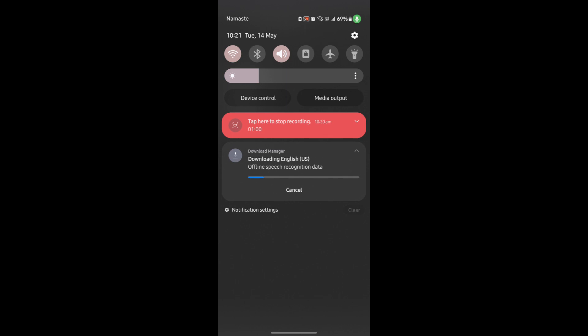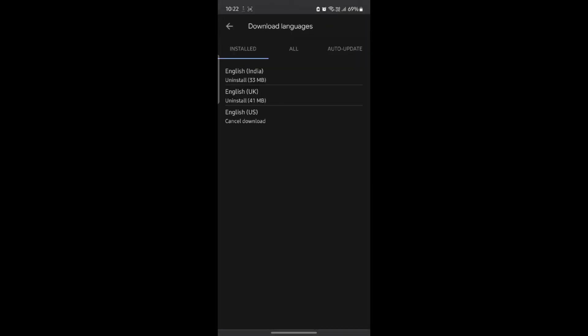In a while, the offline speech recognition data will be downloaded in your Google Gemini. And then you can now give orders to Google Gemini even if there is no internet around you.